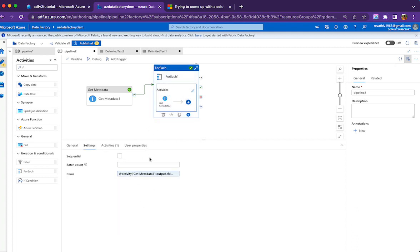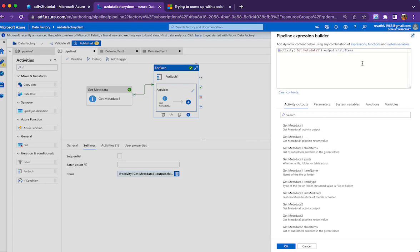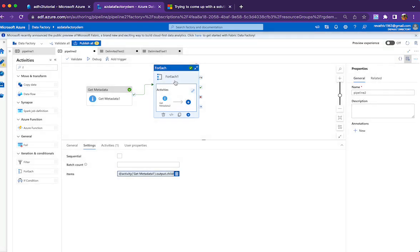Inside ForEach loop, the items will be the child items of Get Metadata activity 1. This ForEach loop will iterate through each file and capture the file name in item.name.